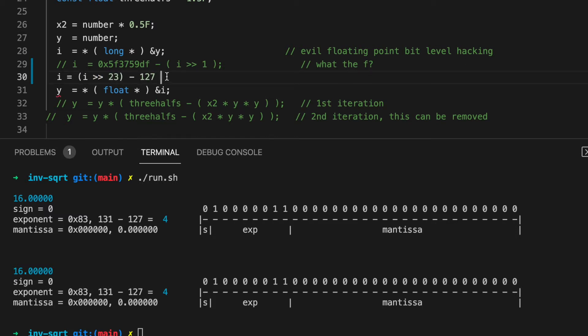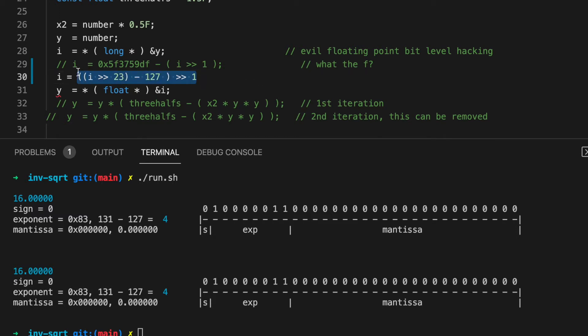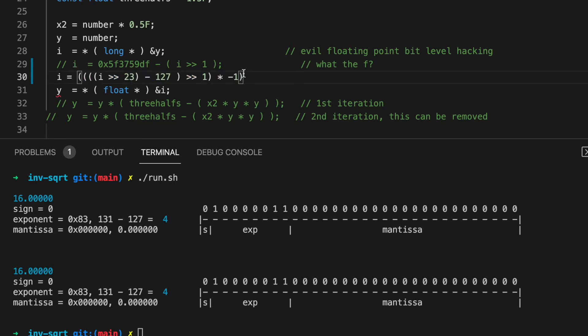To have it, we can divide it by 2, or we can shift it to the right one bit. It's the same thing. Then, we can multiply it by minus 1, add the bias back, and shift it left 23 bits to put it back in its place.